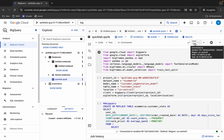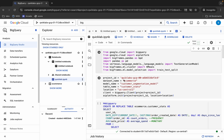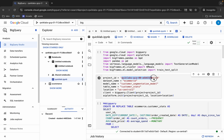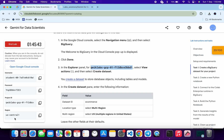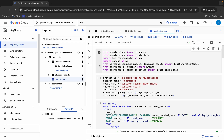Now it's connected. Come back to the lab instructions and copy the project ID shown there. Come back to the notebook and replace the project ID field with what you just copied. Also check the location field — make sure it matches your region. For me the given region is us-central1, so I'm not changing it.